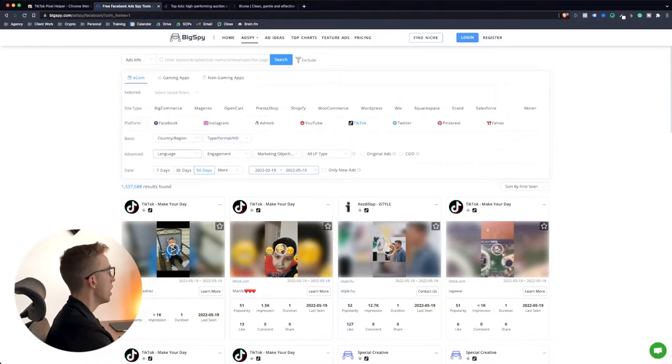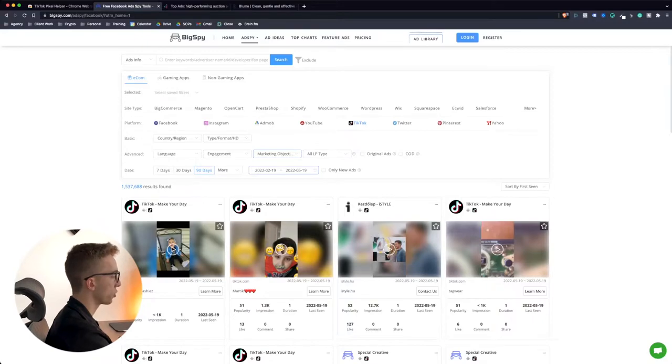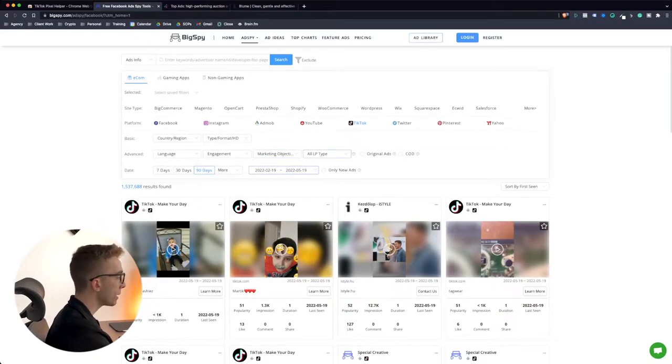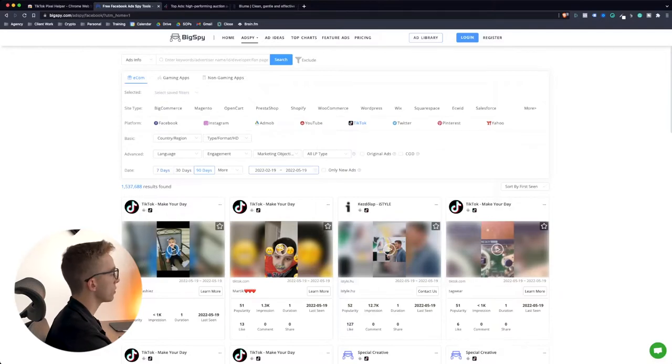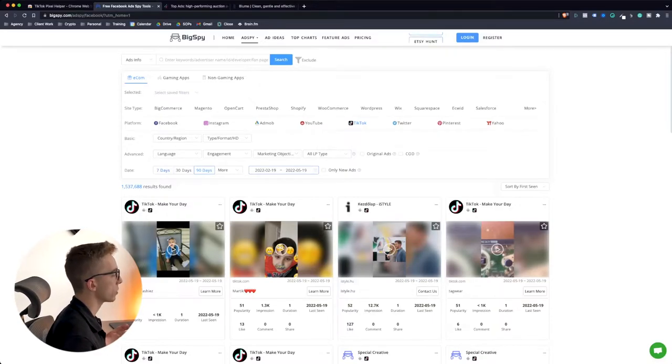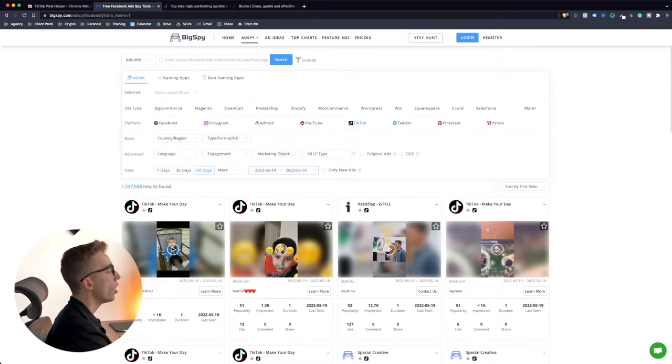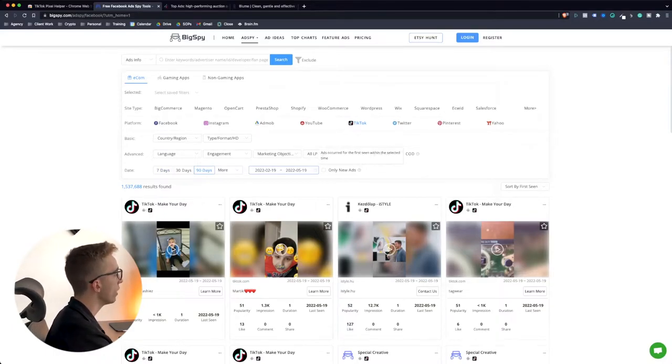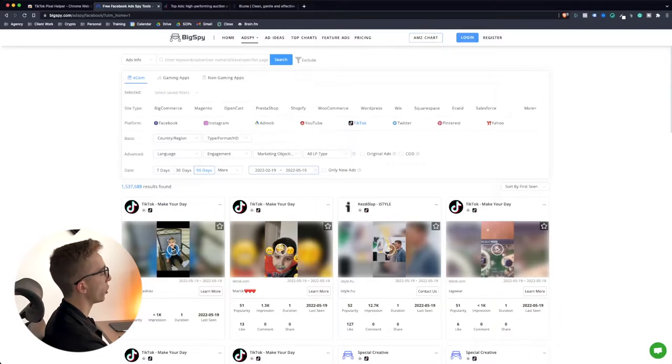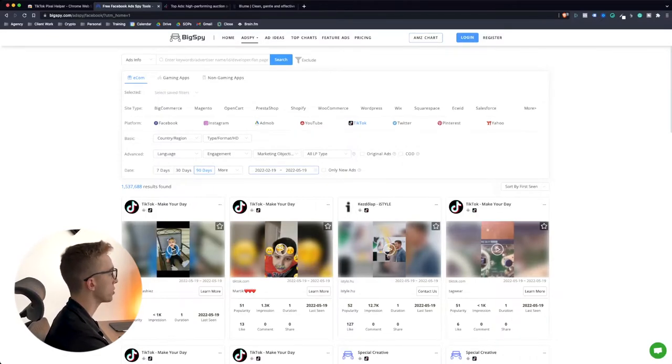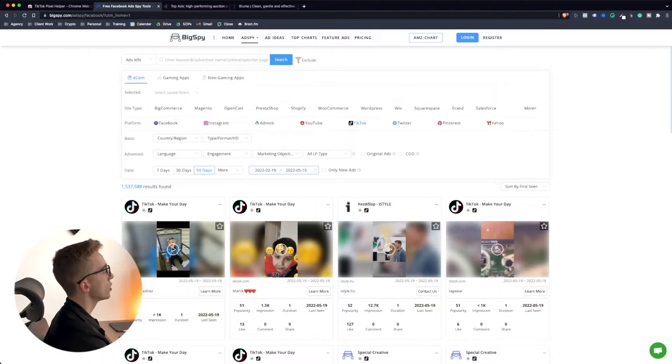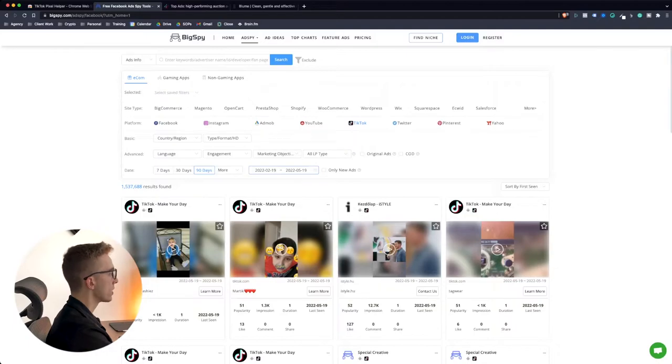And then you can also filter by country or region, by format or type of ad, if it's just a video or photo. You can choose the language, the engagement rates, the marketing objectives in order to go for conversions or whatnot, the type of landing page it's sending ads to, the time frame. So basically are we looking back 90 days in the past or are we looking just the past seven days? They also have only new ads here. And then at the top you can also search per keywords, advertiser name, developer, fan page. There's so many filters that you can add so you can go very narrow with the type of ads you're looking for.